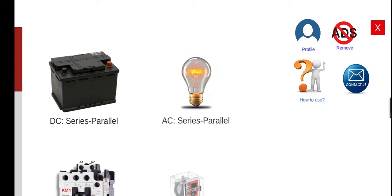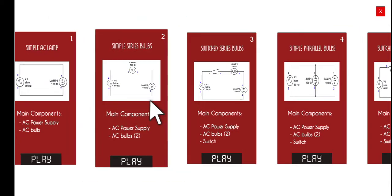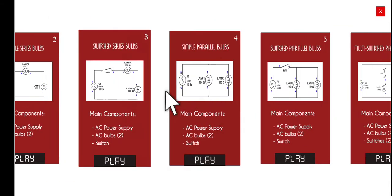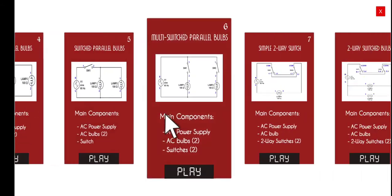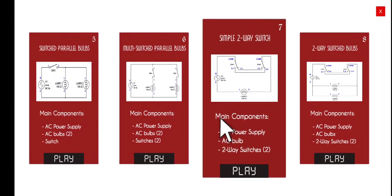Good morning, welcome to this another series lecture about Electrical Wiring Simulator or EWS. Today we're going to perform the seventh activity under the AC, Alternating Current Series in Parallel Circuits. Let's click this second menu, then let's proceed to the seventh activity which is entitled Simple Two-Way Switch.